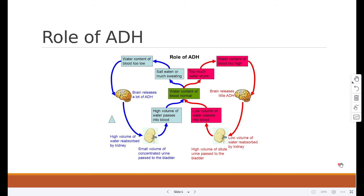The pituitary gland in the brain constantly releases ADH. How much ADH is released depends on how much water the kidney needs to reabsorb from the filtrate. ADH affects the permeability of the tubules to water.